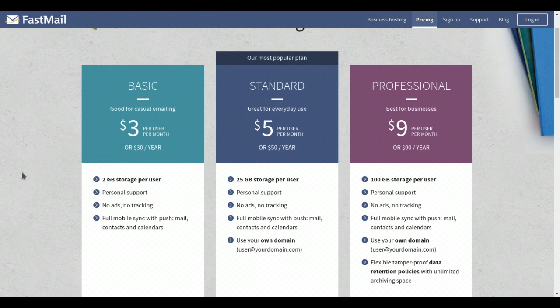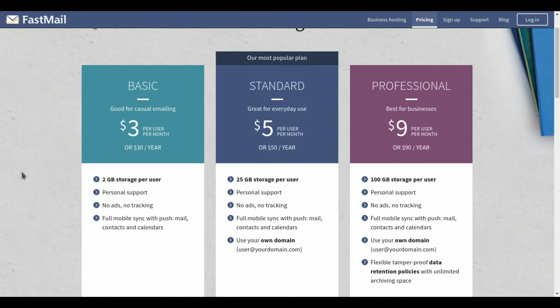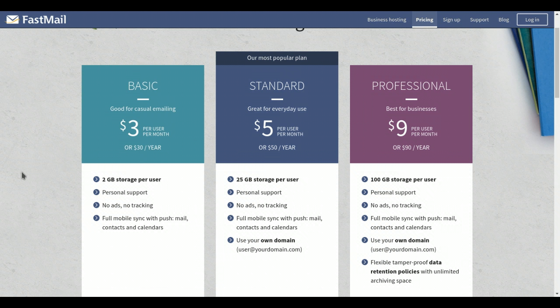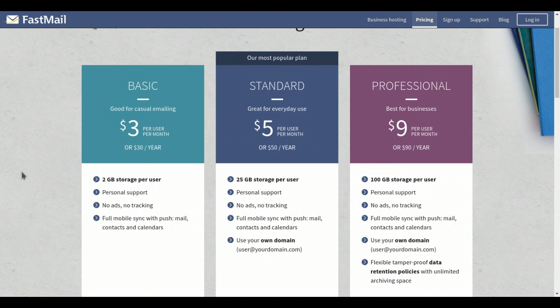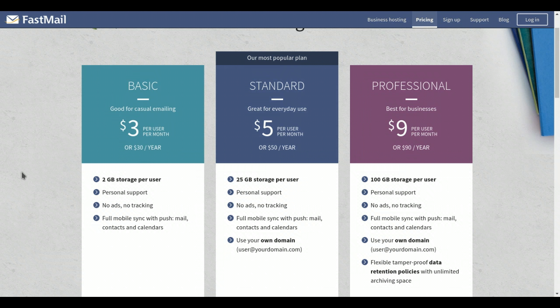Three dollars a month or thirty dollars a year is our opening price. The standard plan is about five dollars a month or fifty dollars a year, and then they've got a professional plan at nine dollars a month or ninety a year. It provides personal support, which I have used, and they do have really good personal support. You can fire off an email asking pretty much any question about your email account, and they get back to you quickly, concisely, and knowledgeably.